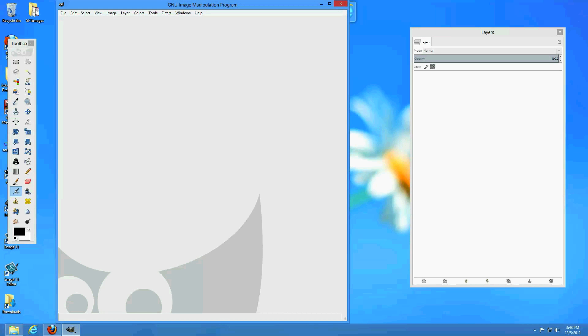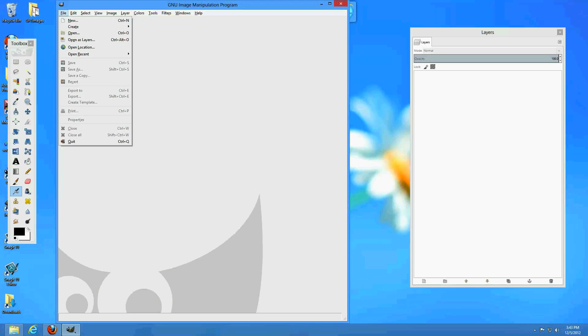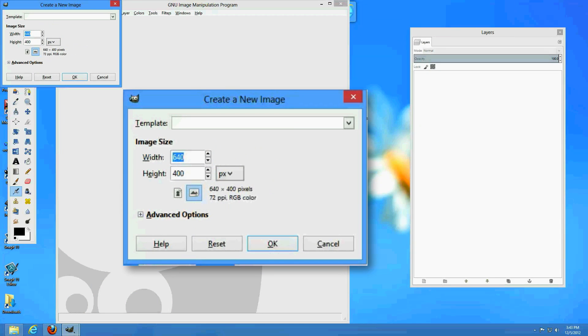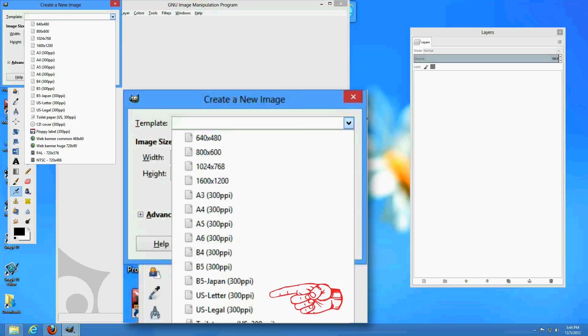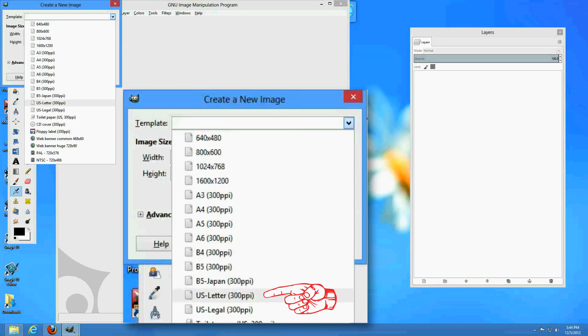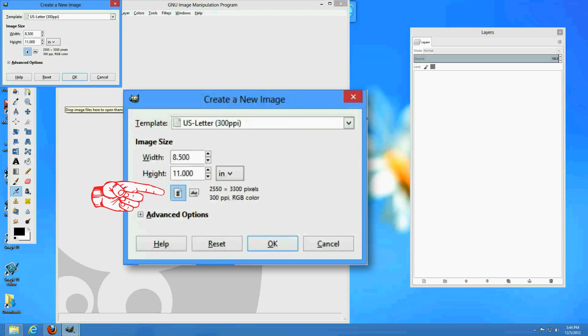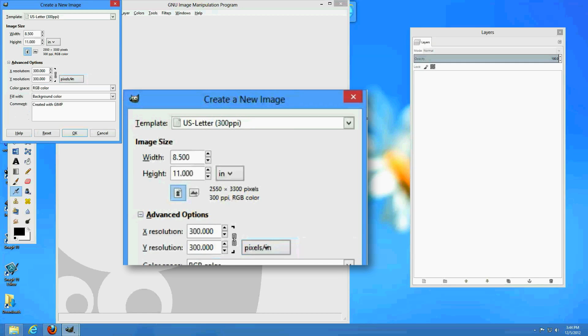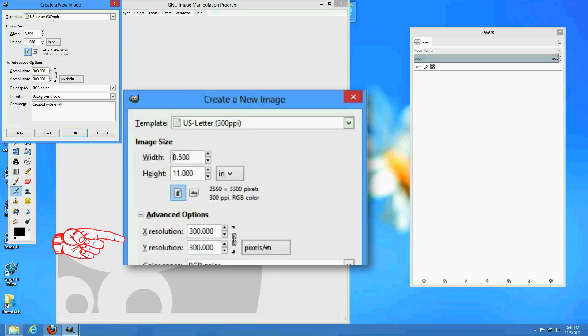Once you start GIMP, you will need to create a new file. In the pop-up menu, select Template, then US Letter. Make sure the image is in Portrait Orientation. You may also want to double-check that the resolution is 300 dpi.